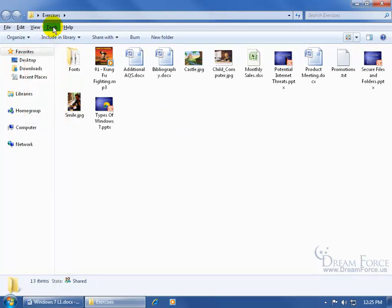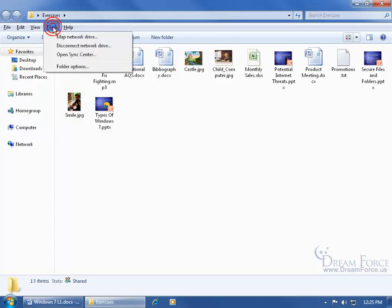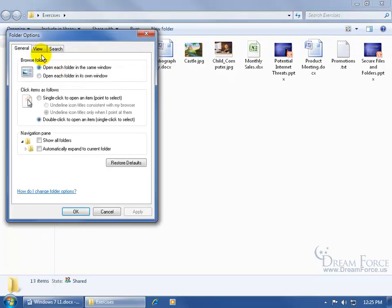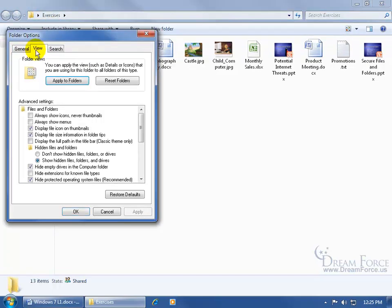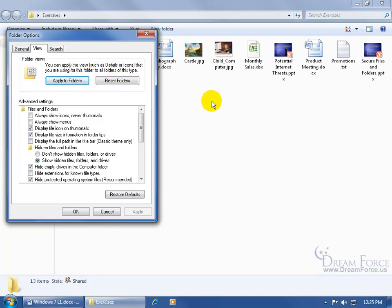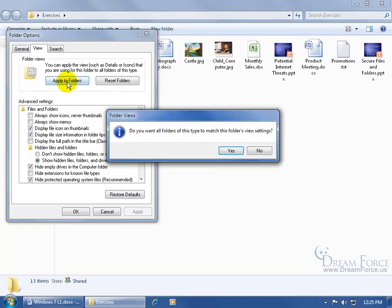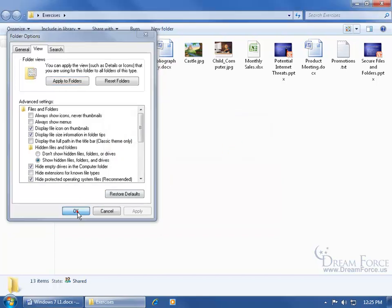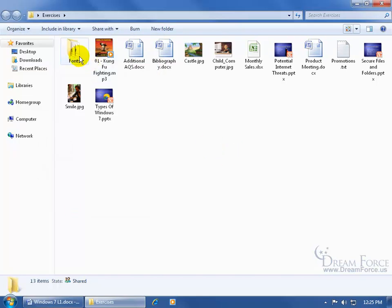So we can come up here and bring up our menu temporarily. Then click on the tools menu, go down to folder options, click on the view tab and it explains it right here. Here it says you can apply the view that you are using for this folder to all folders of this type. And again, this type of folder is for documents. So click apply to folders, it says do you want all folders of this type to match this folder's view settings? Say yes, click OK.